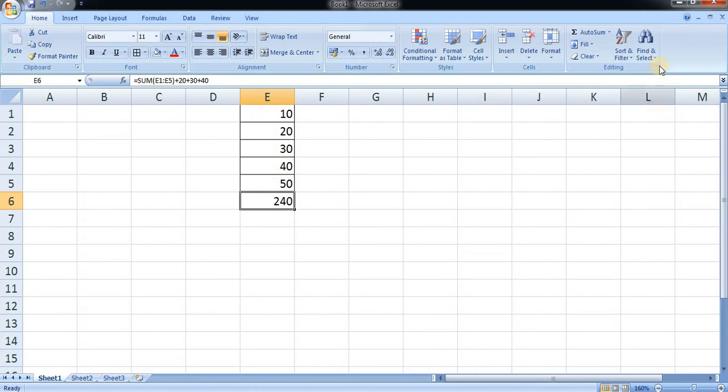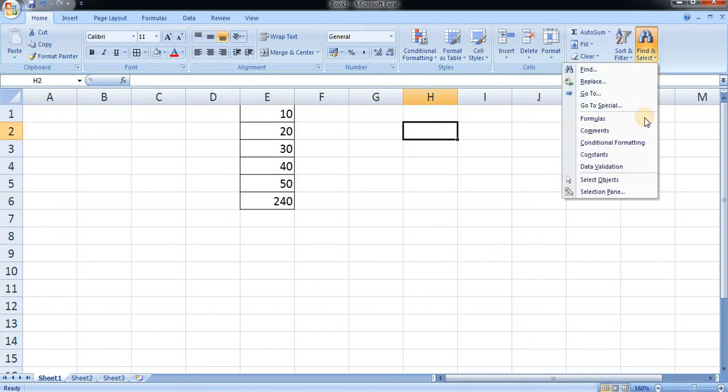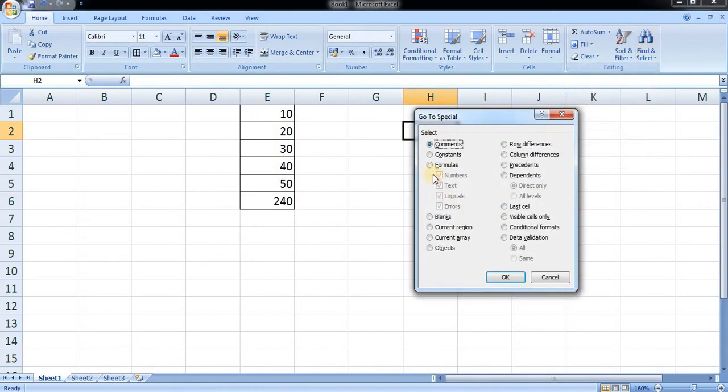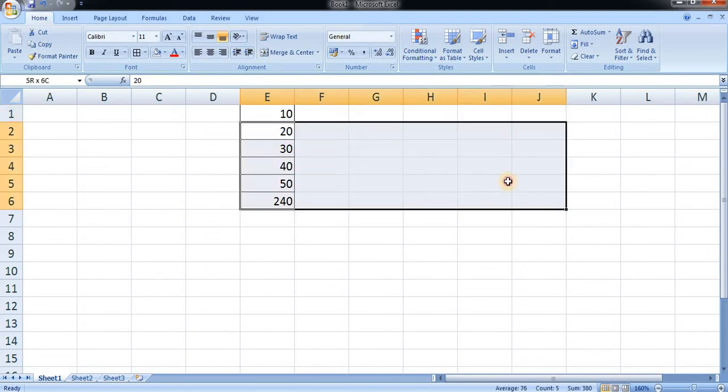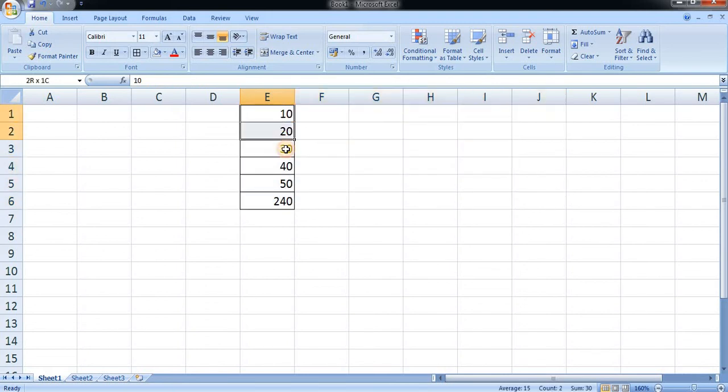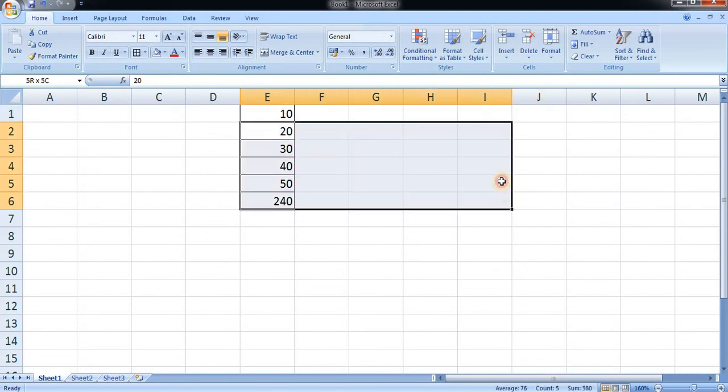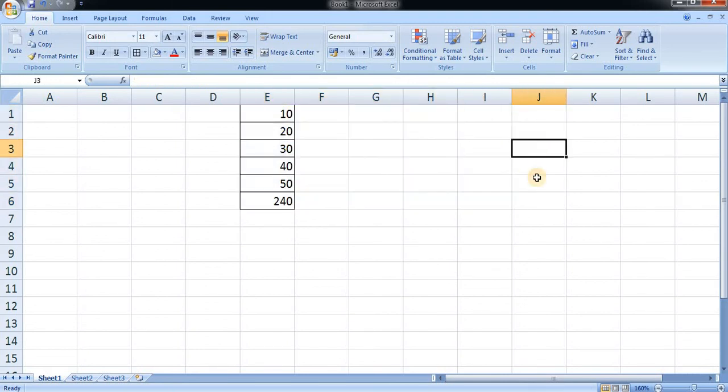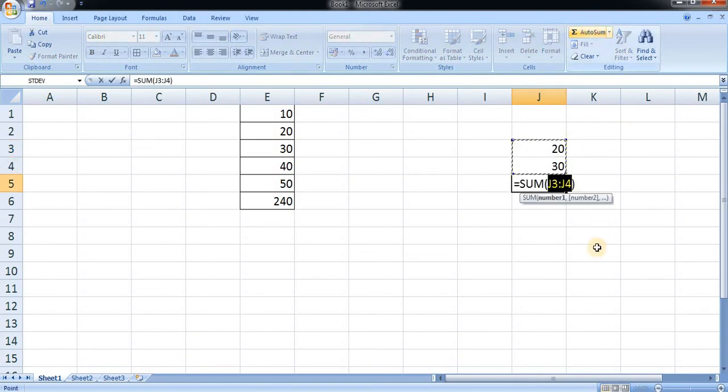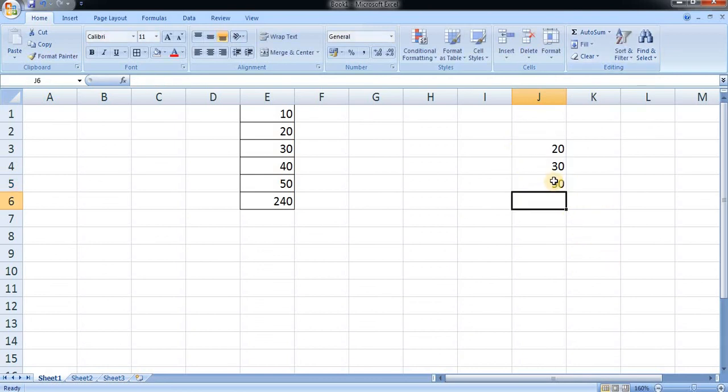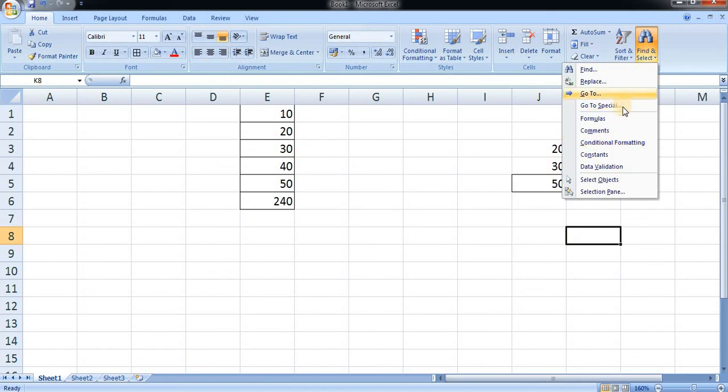Here, find, go to special, formula, and OK. Here you can see the formula has appeared. Let us also see another way. I have written over here 20 and 30. I am making a sum over here, so here the function has been used as 50.